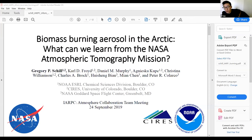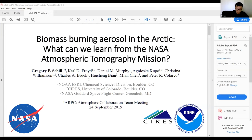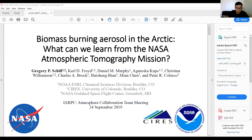My name is Greg Schill, I work at NOAA. I was brought on to deal with the data influx from the ATom mission, which I'm going to talk about today.